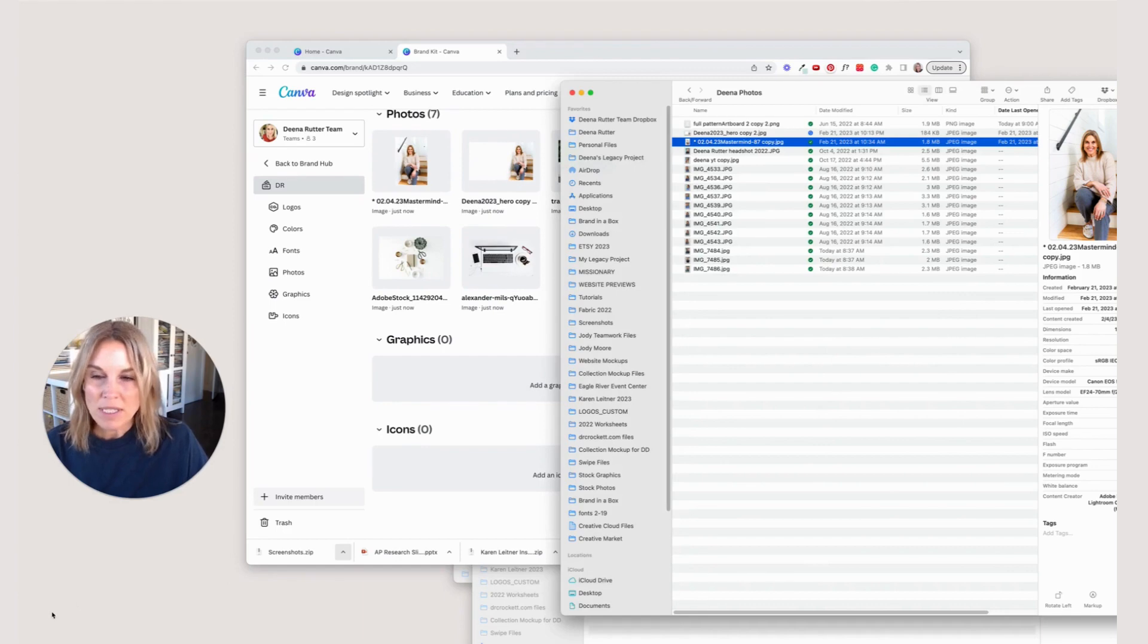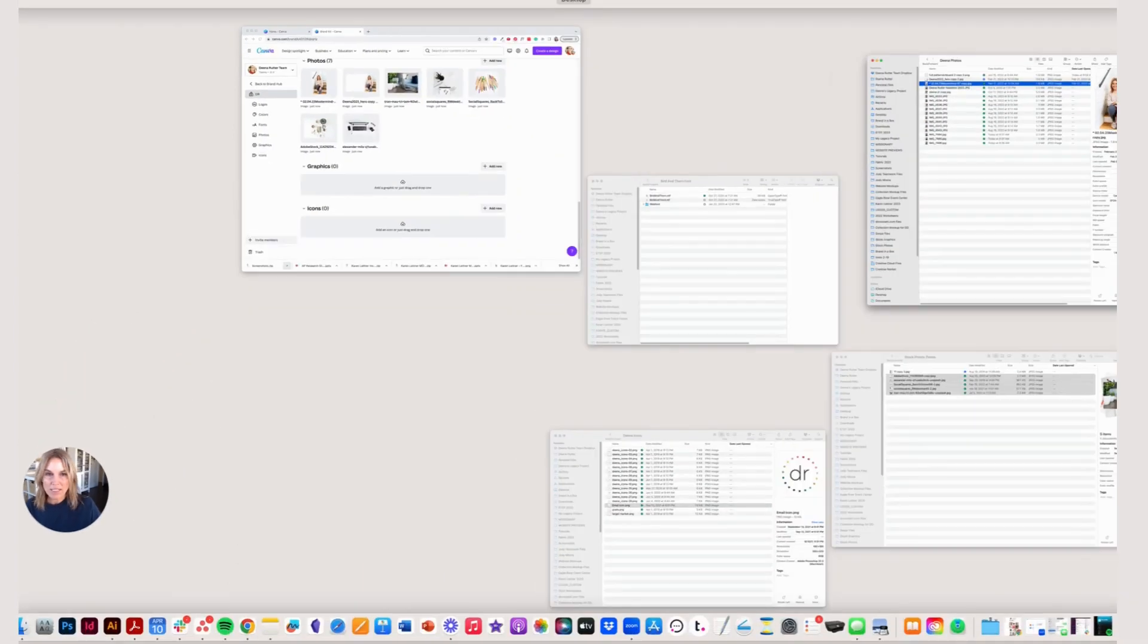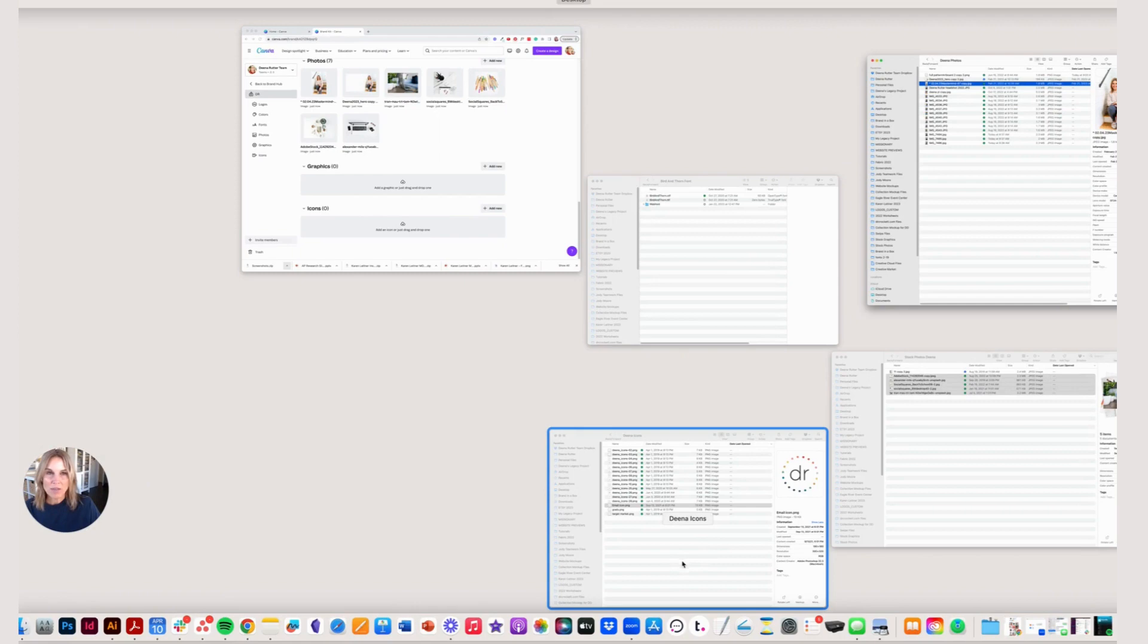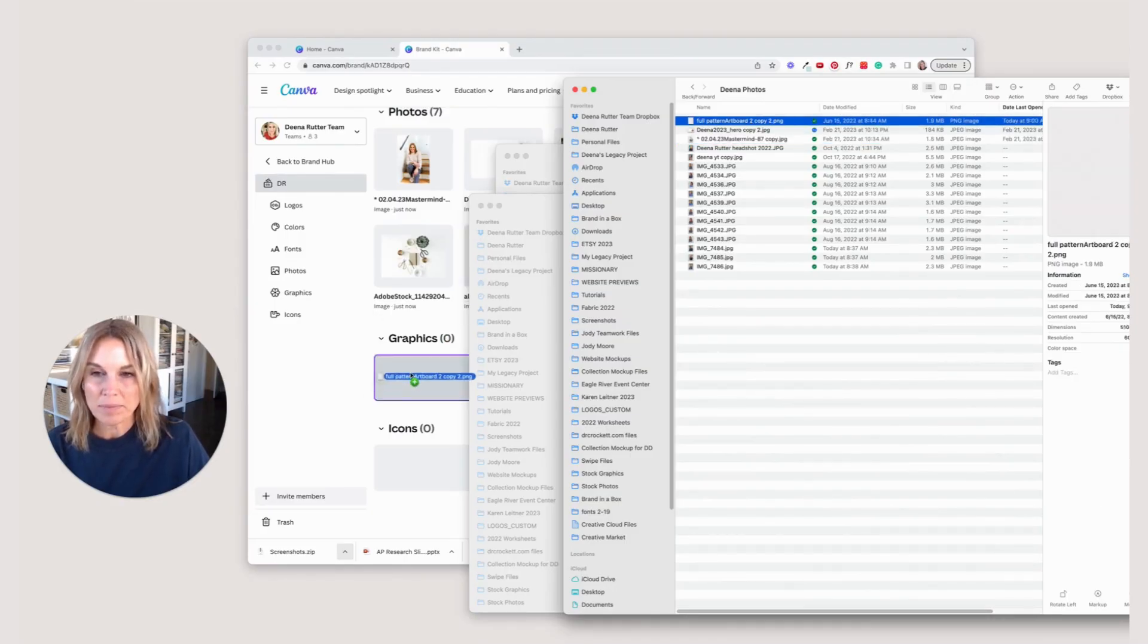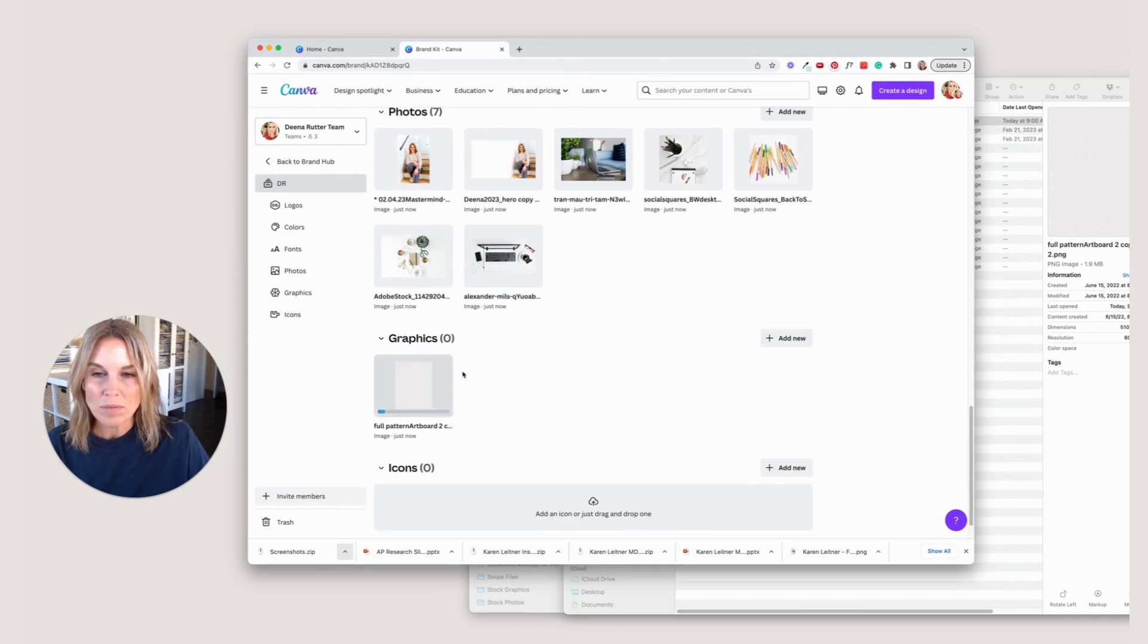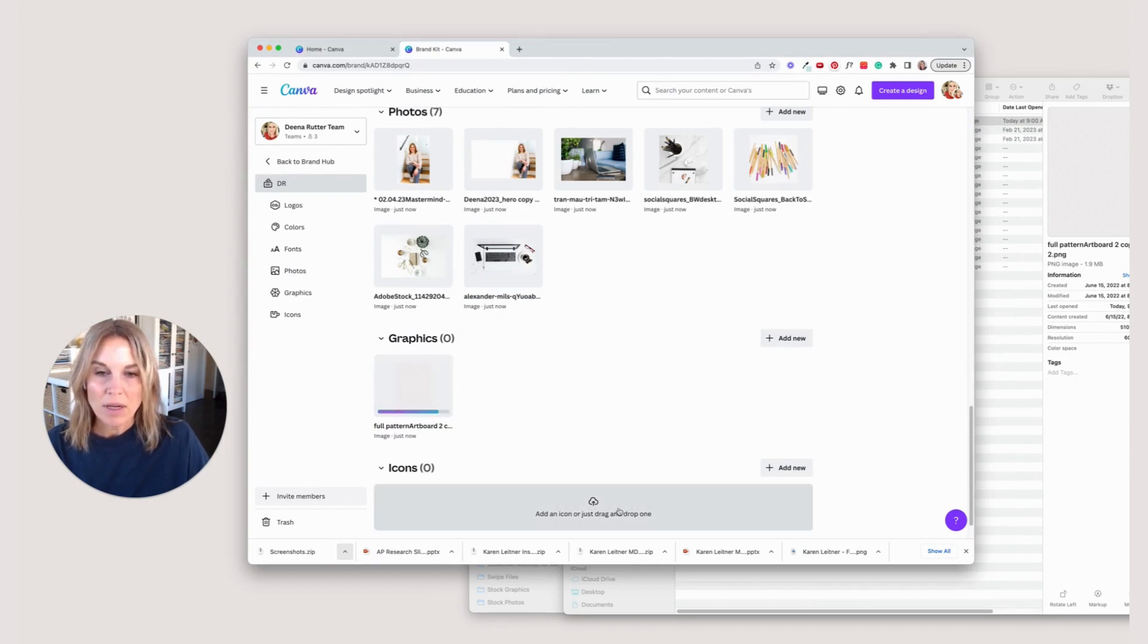If you go down here, you'll see graphics. I would suggest for graphics, if you have a pattern that you use a lot, if you have any sort of design element that you use a lot, you can add that here that's on brand for you. So I have a pattern here. I'm going to drag that and put that there. Now that's it there.